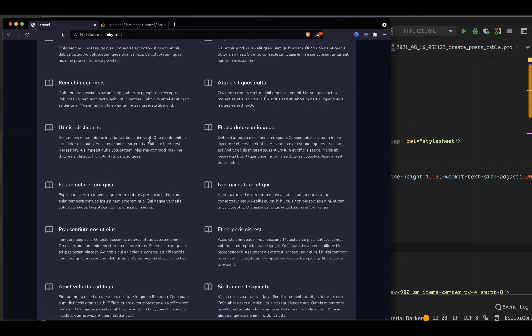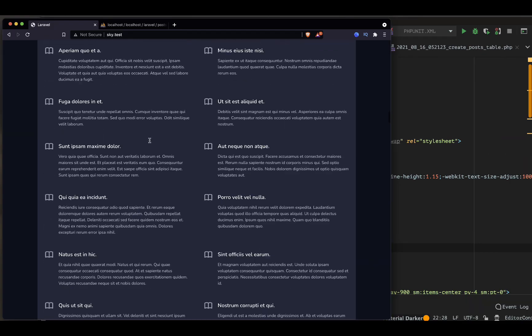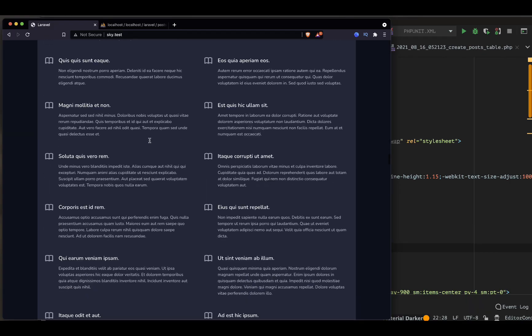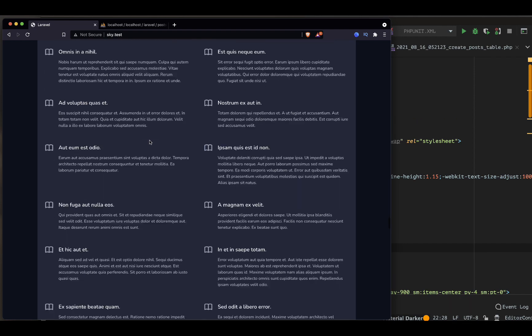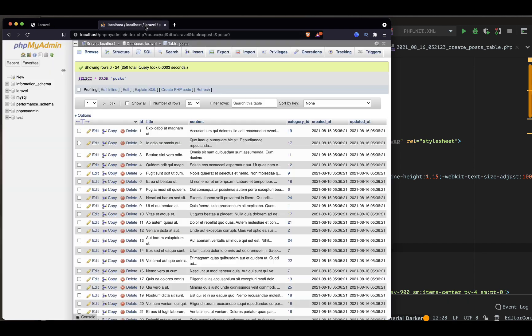Welcome guys, welcome to this video. In this video we are going to generate some dummy content so that in our development environment we can use that content. Let's get started.